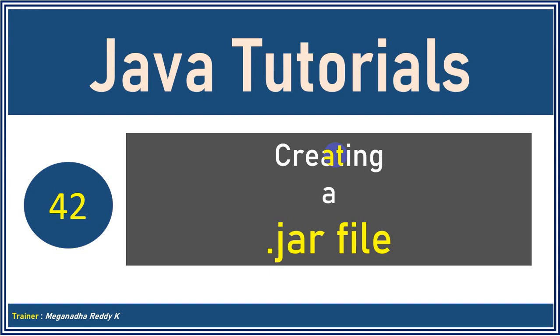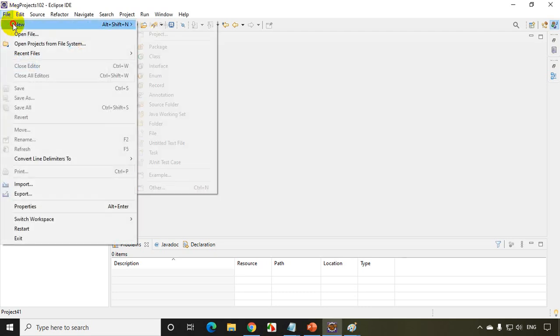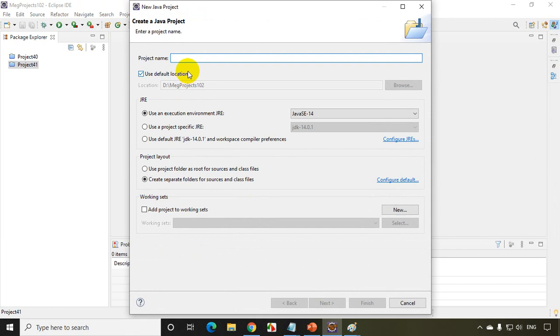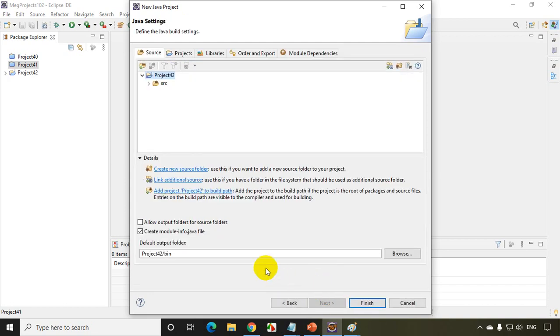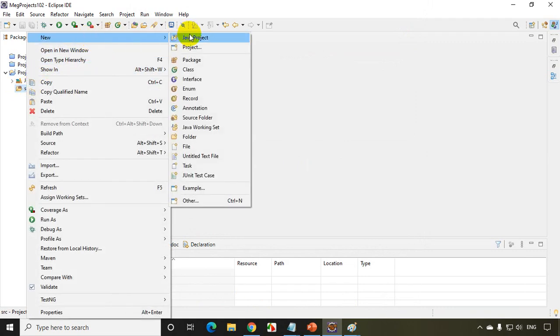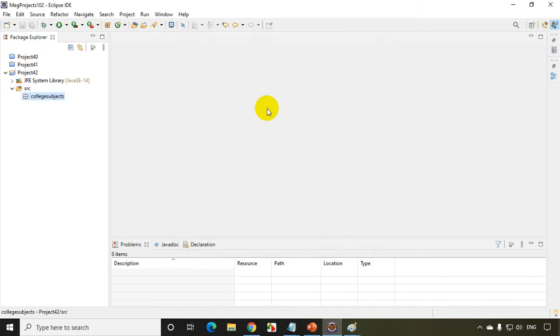Now let's try to understand how do we create a jar file. Let's get started. Now to understand a jar file and how do we create a jar file, I'll be creating file new Java project and I'll be writing here project 42 because this is lesson 42. Click on next. I want to create module finish. Now what I'll do here, I'll be creating a package and I'll write here college subjects. I'm creating a package name as college subjects finish.